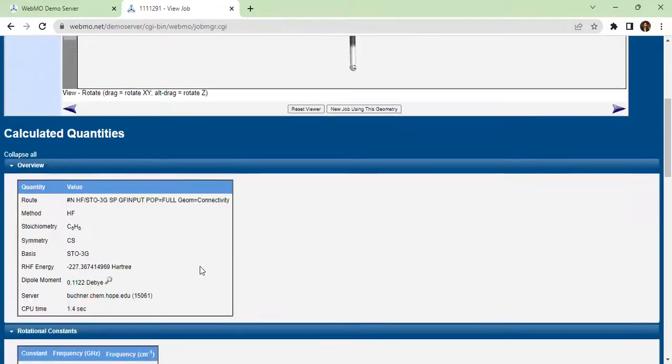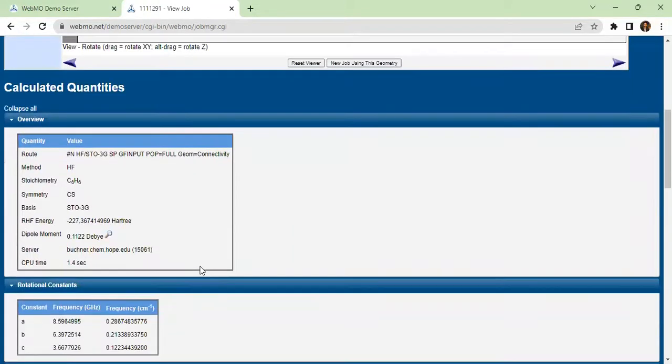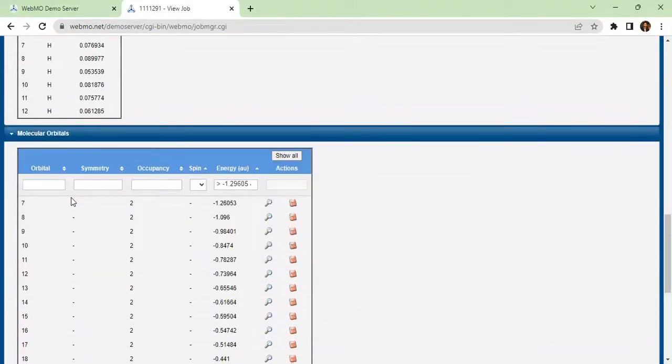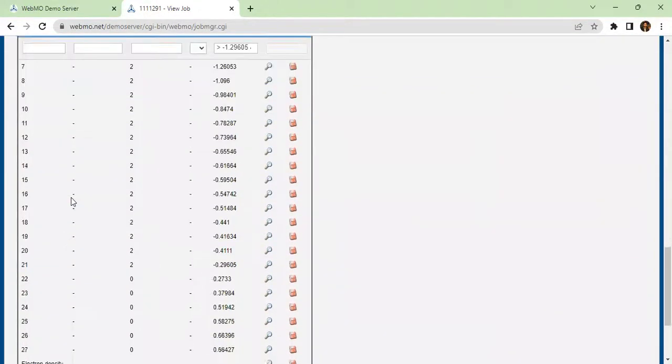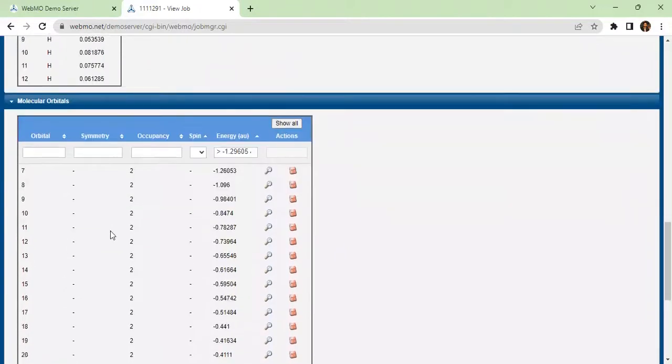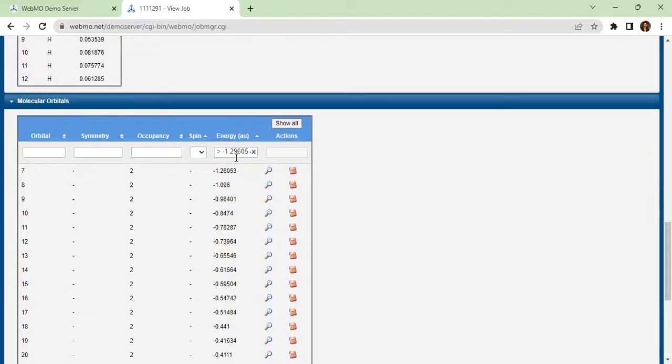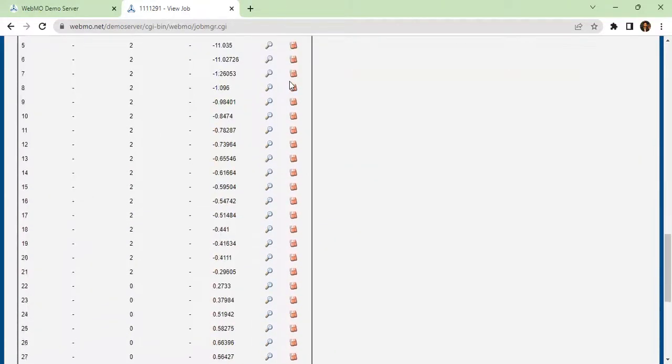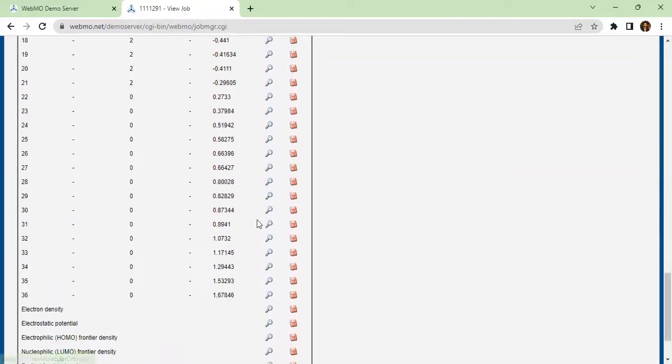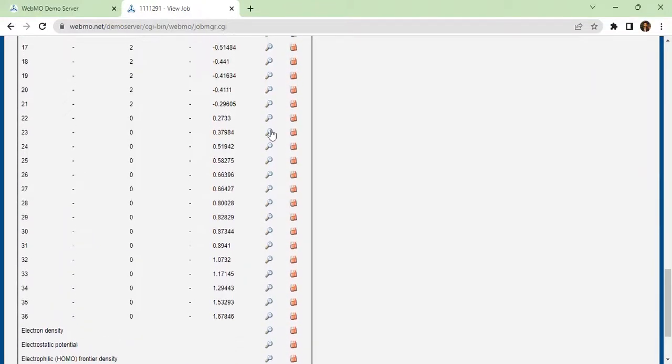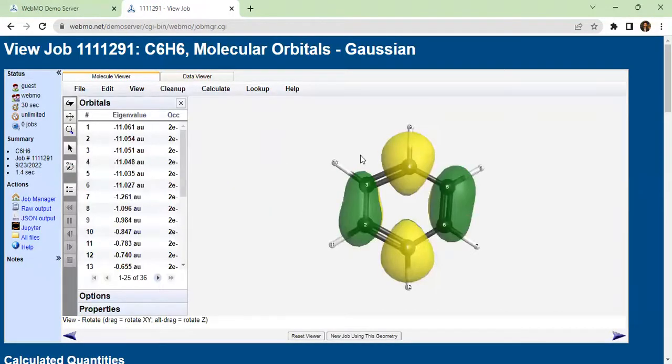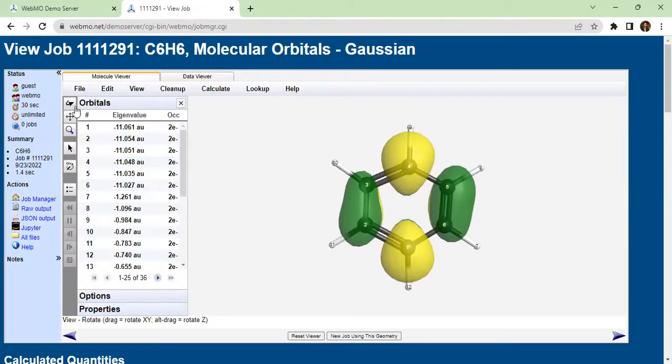This is the molecular orbital result. The dipole moment is shown at the top. The energy is minus 1.296 atomic units. Now you should see the molecular orbital and other variables. You can see what is happening with the different variables.